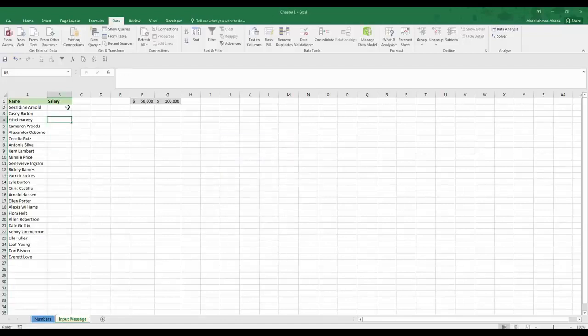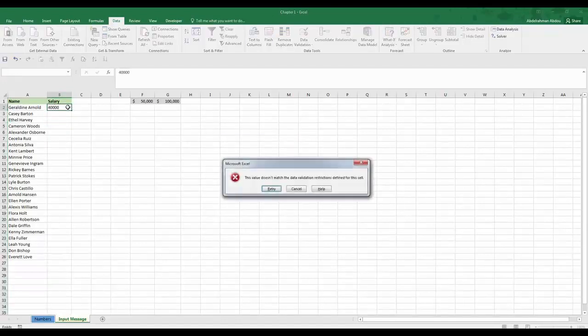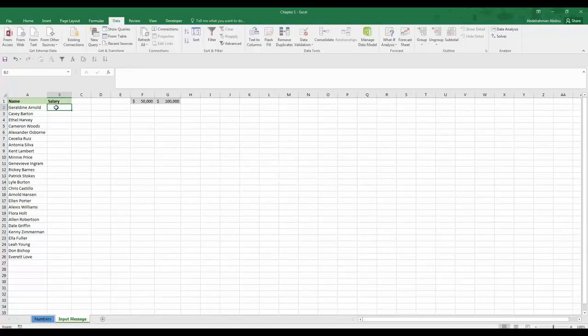This way we would have a rule, so if we enter $40,000 for example we would get an error. Let's say we want to have a message to remind the user of that rule.